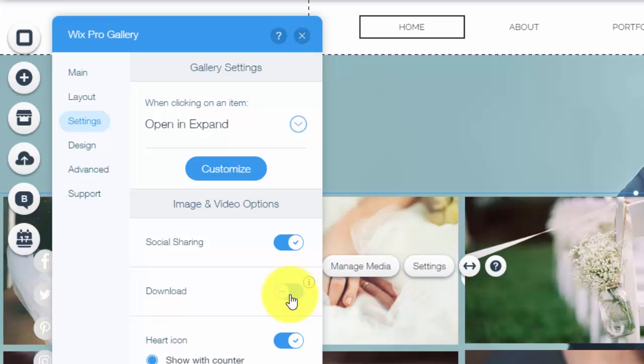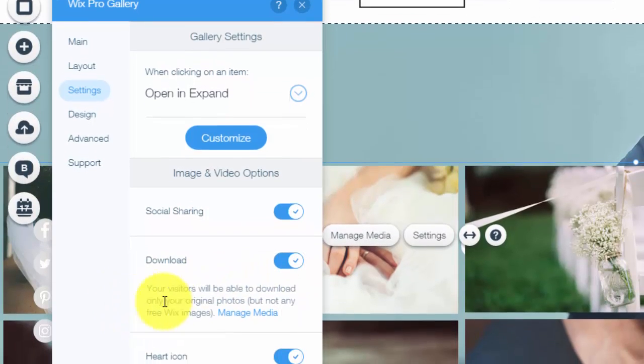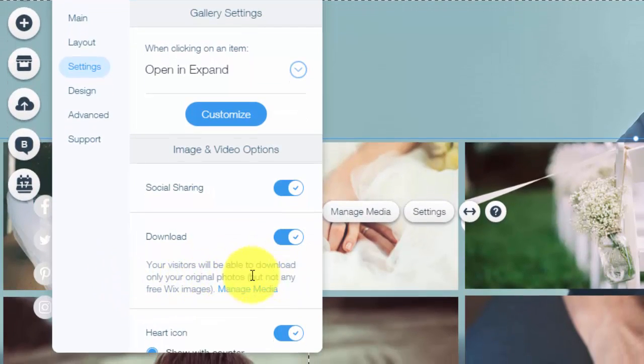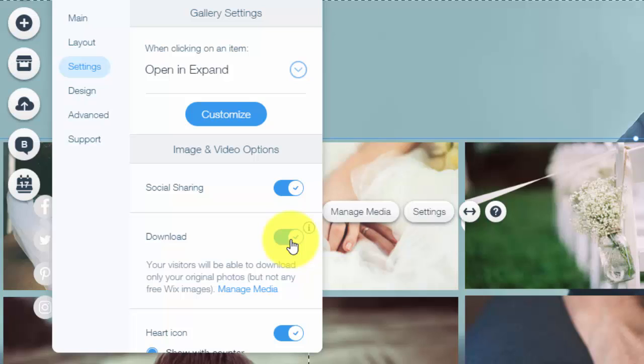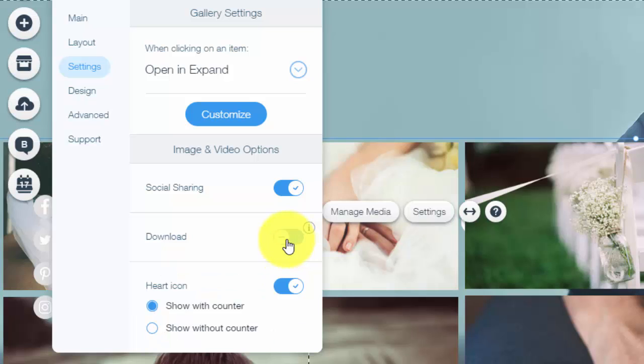Download means that if you click that open you'll see your visitors will be able to download only your original photos but not any free Wix images. So these images right here are Wix free images, people would not be able to download these. However if you have this download checked people can download your pictures. So if you're selling your pictures or you don't want people to have access to these unless they buy them, please do not check this button because you will not be happy that you did, especially if you're a photographer who's going to be selling their album to the person that you just took pictures of. You don't want them to go download all of them before they buy it. So don't check that if that's what you're doing. If not go ahead and check it if you want people to have those free images.